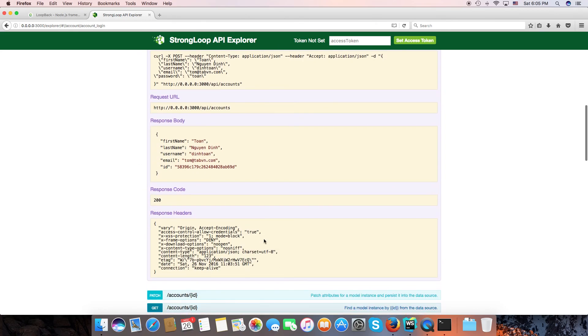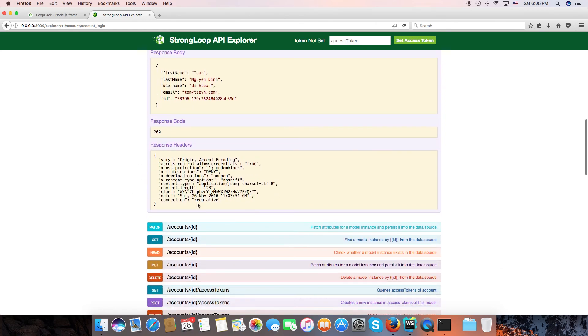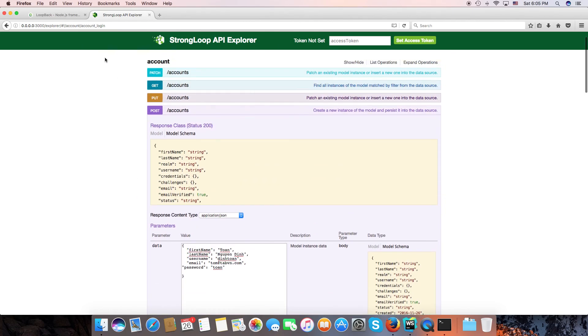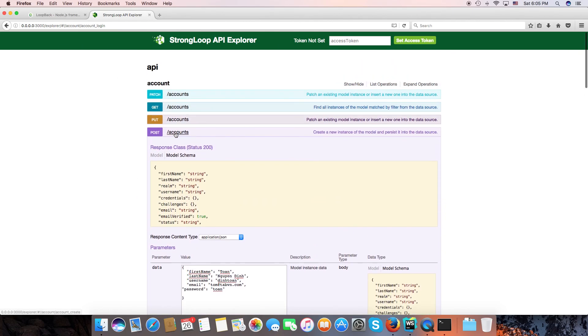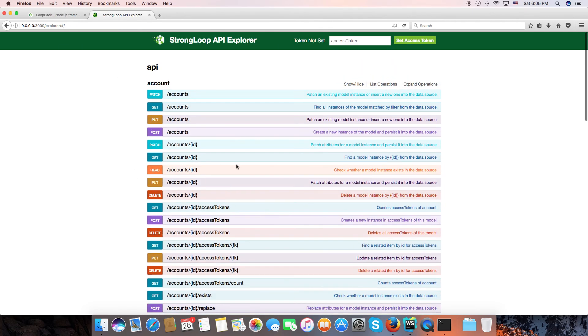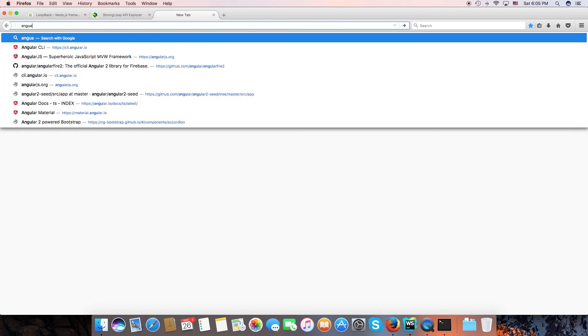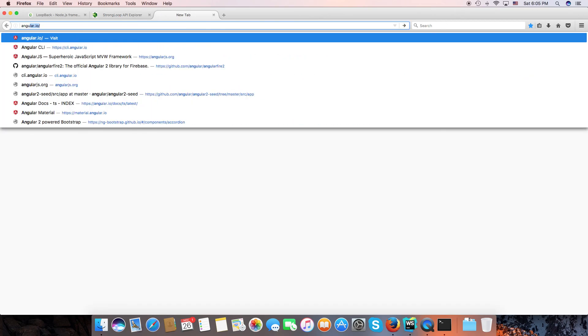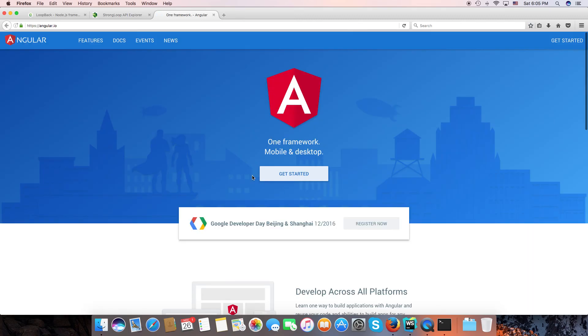Okay, so far so good. We have a profile. In the next video I will show you how to create a register page using Angular 2. Okay, thank you and bye.